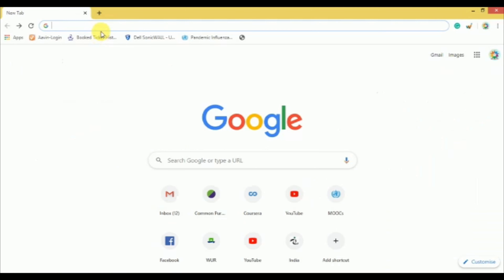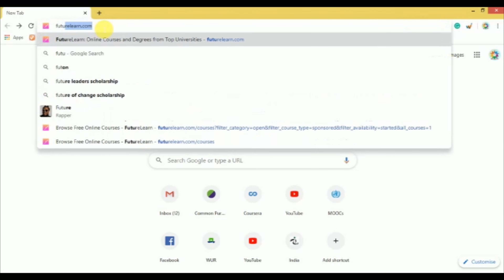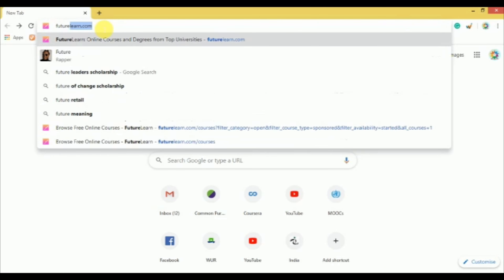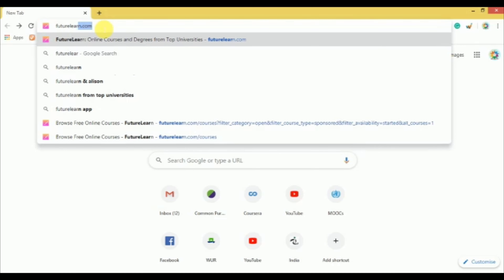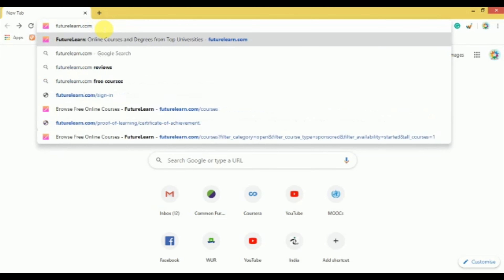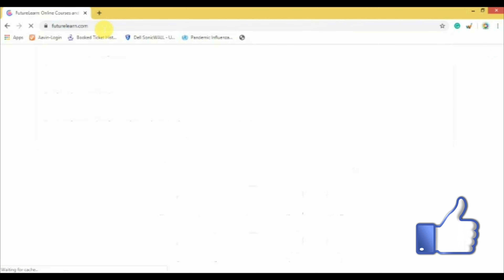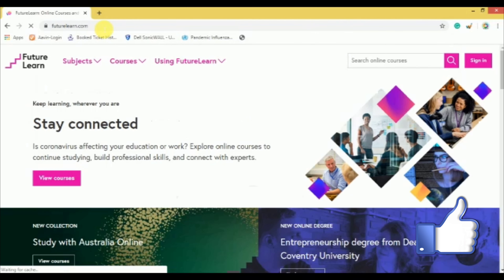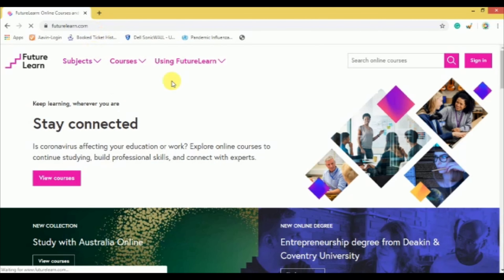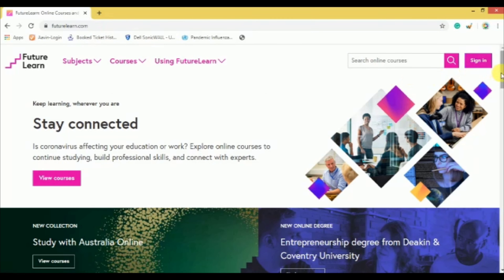Now I will take you through the step-by-step process. Go to your browser and type futurelearn.com. It will take you to the FutureLearn official website. Now, in order to enroll in any of the short courses, you need to create an account by pressing sign up.